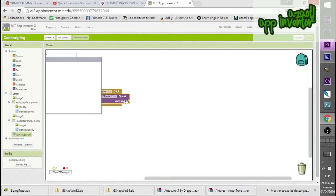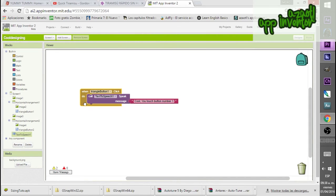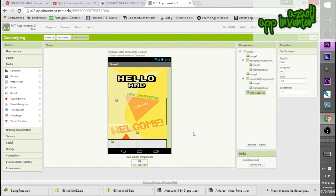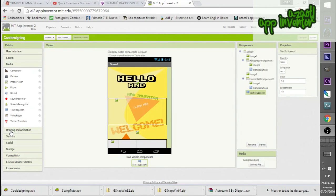The Text to Speech will say 'Cool, good touch Button 1' for Triangle Button 1, and 'Cool, good touch Button 2' for Triangle Button 2. Copy the block and change it for Triangle Button 2. Then go to the designer — we're ready to try this. Let's build the app, but first let's add something to check that the buttons are placed correctly, since invisible buttons won't be visible.